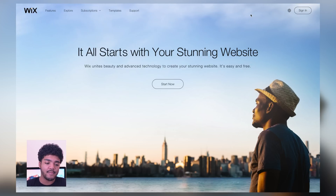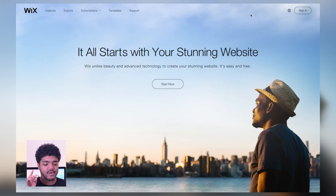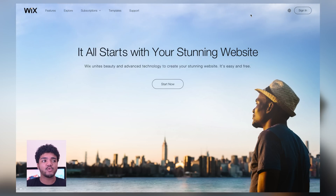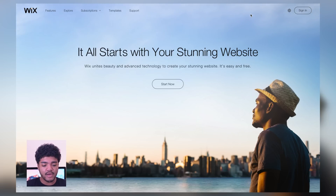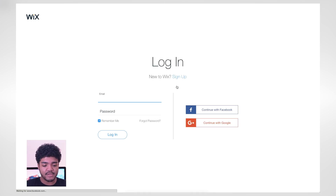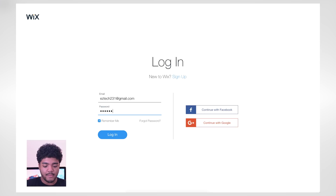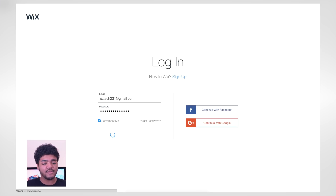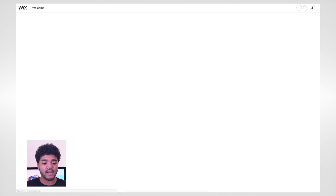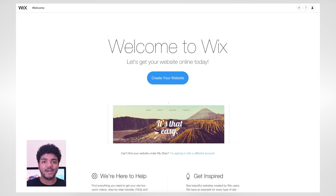So now we are at Wix.com. Pretty much all you have to do is enter in your email address, create a password, and you're good to go. I've already created an account here. When you sign up you just enter in your email address and a password — you don't have to enter in any credit card information or anything like that. It's free, just create your own login and you're good to go.